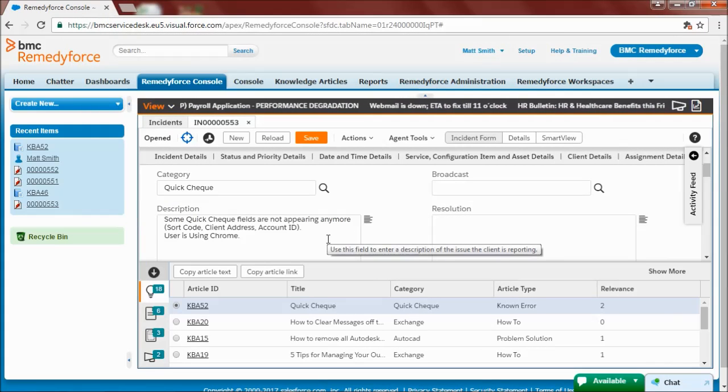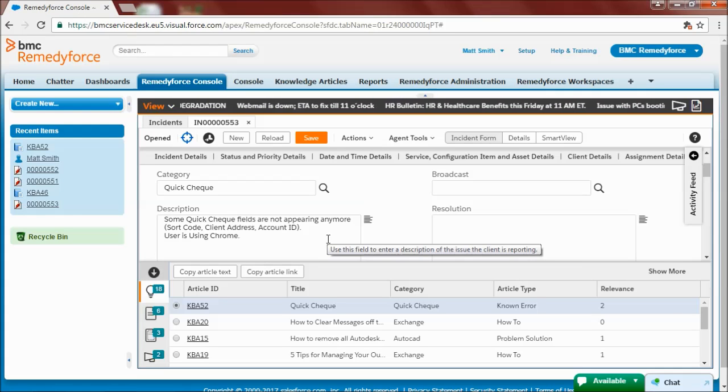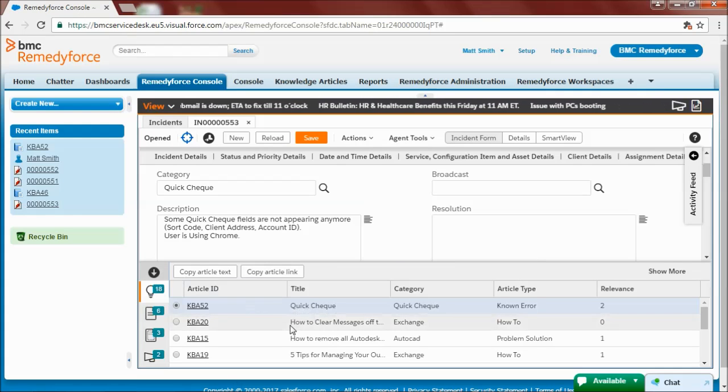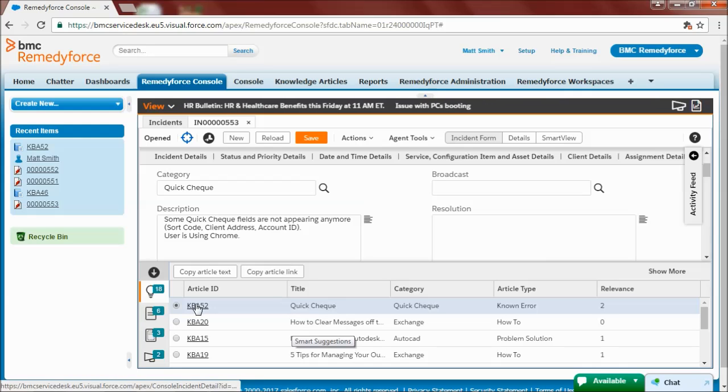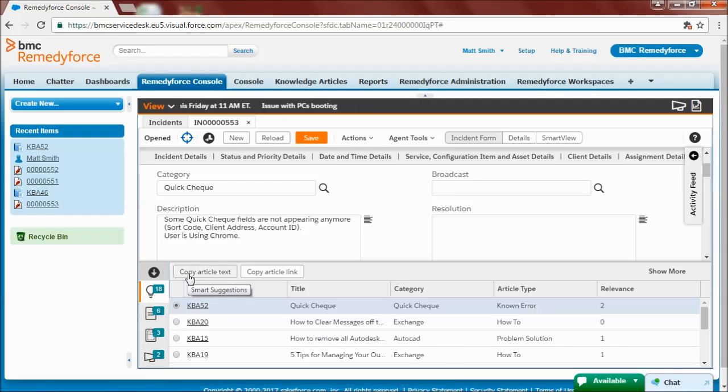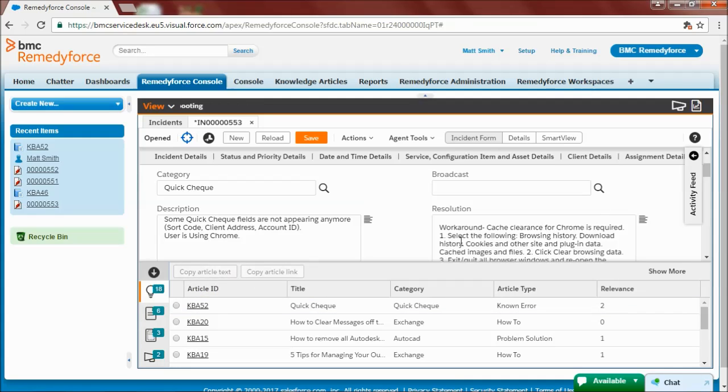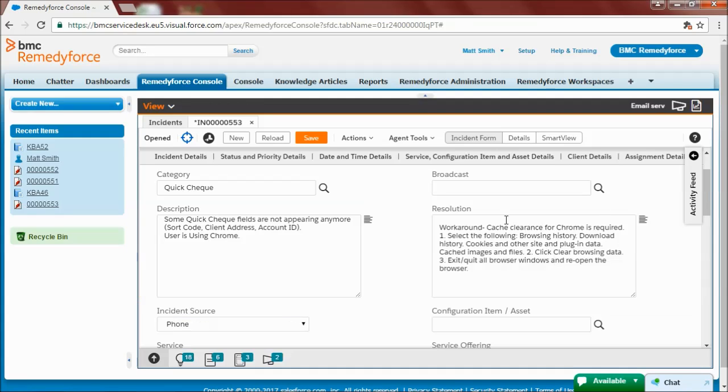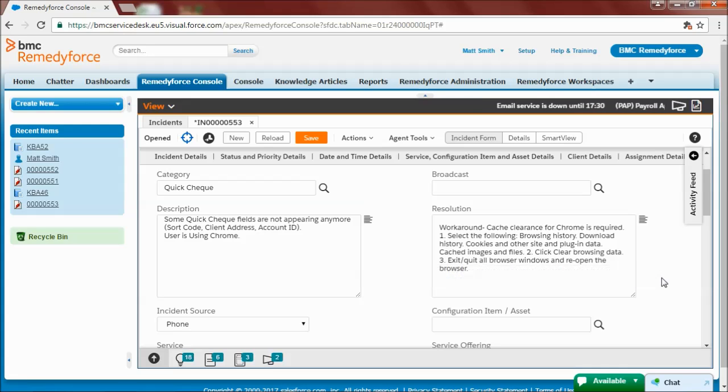Notice how the relevant knowledge article is automatically suggested to the analyst within the smart suggestions toolbar here at the bottom of the screen. And he can simply select the article, either copy the text of the article or the link. And automatically the resolution field is populated with the resolution.